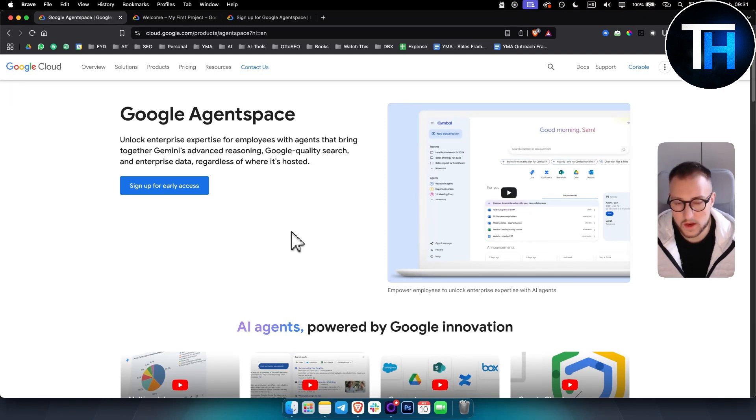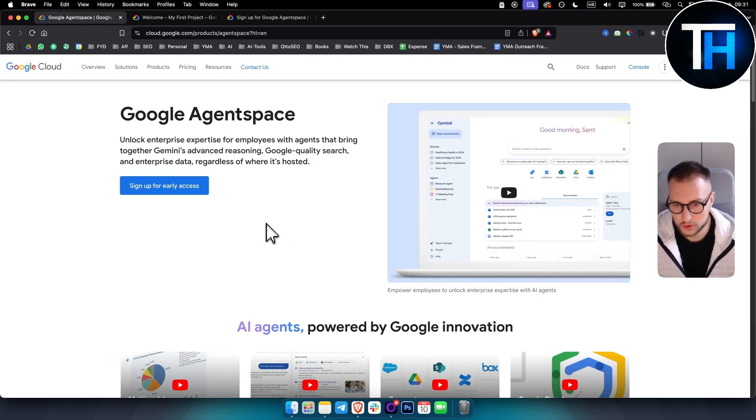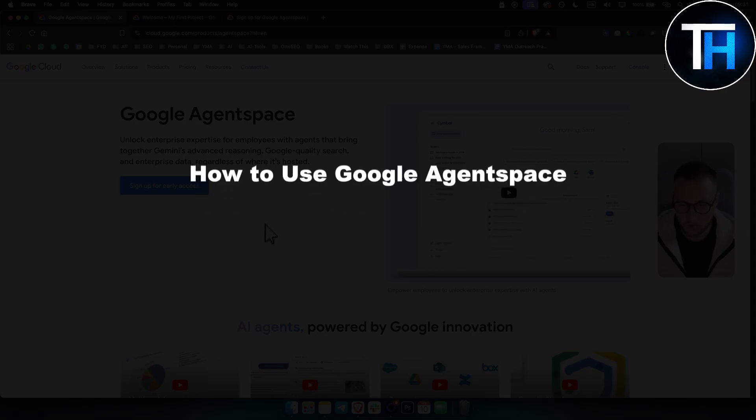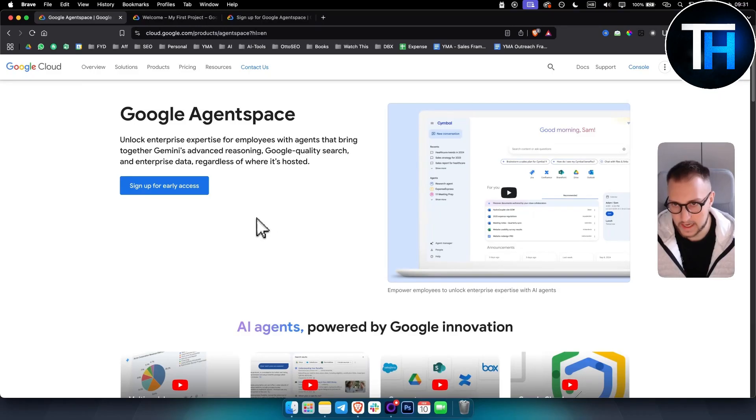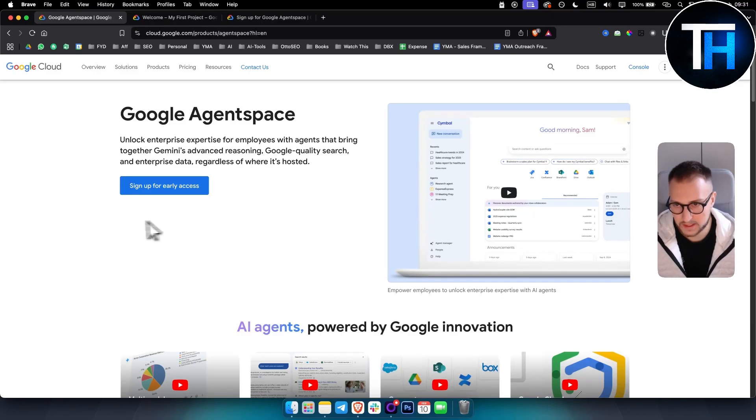What's up everyone, it's Tim here from Tutorials Hub and in today's video I'm just going to show you how to use Google Agent Space and how to get early access to Google Agent Space.